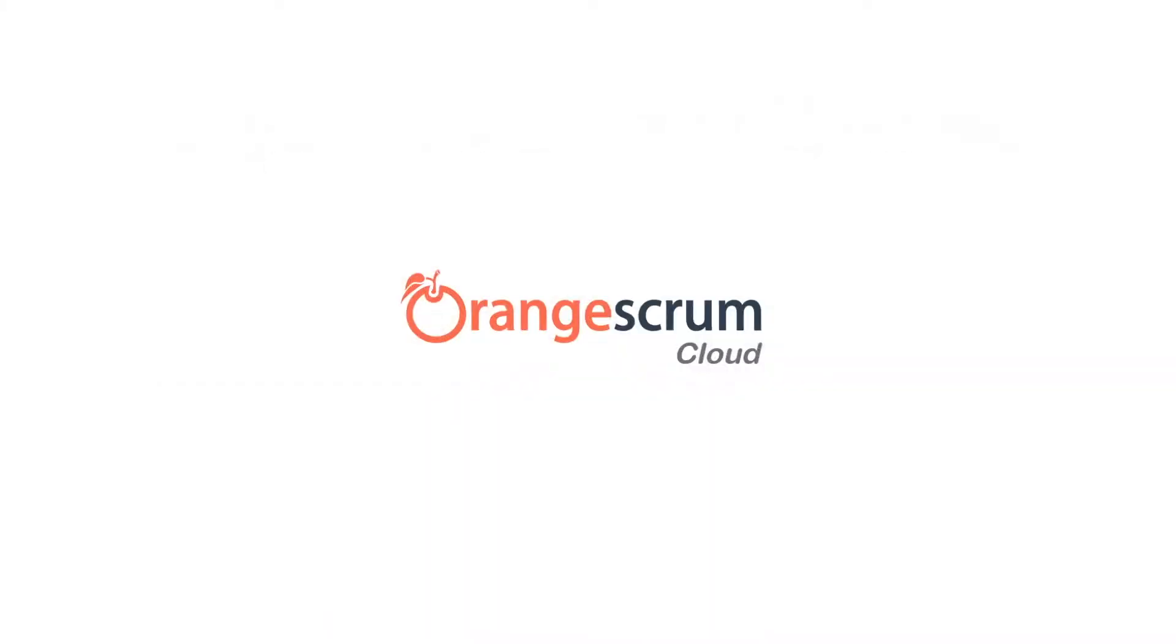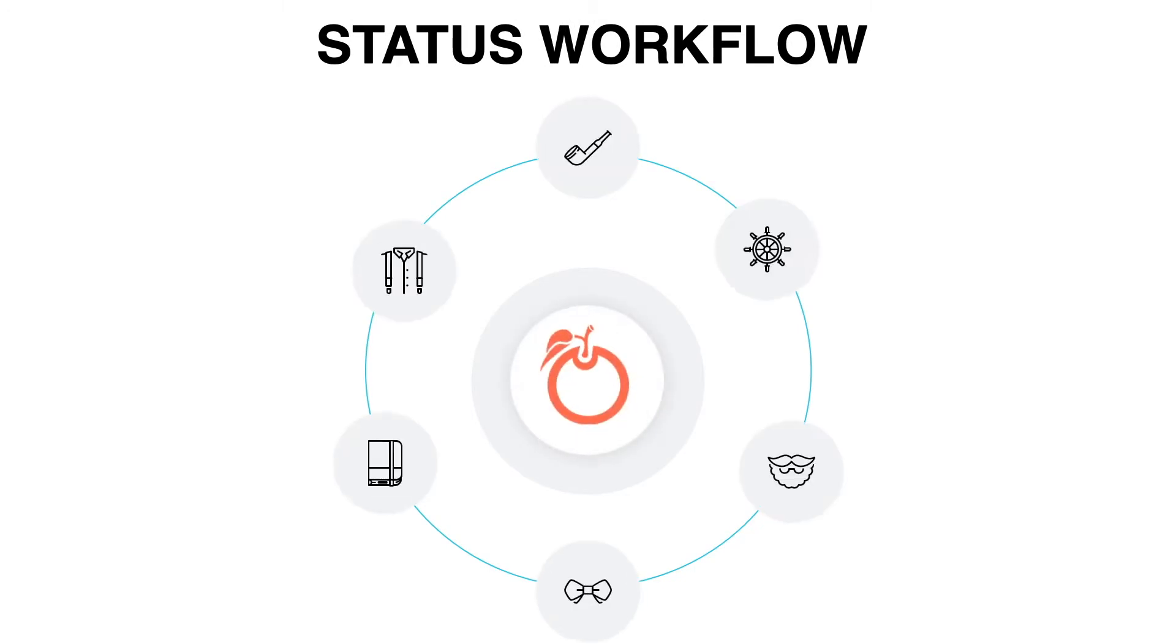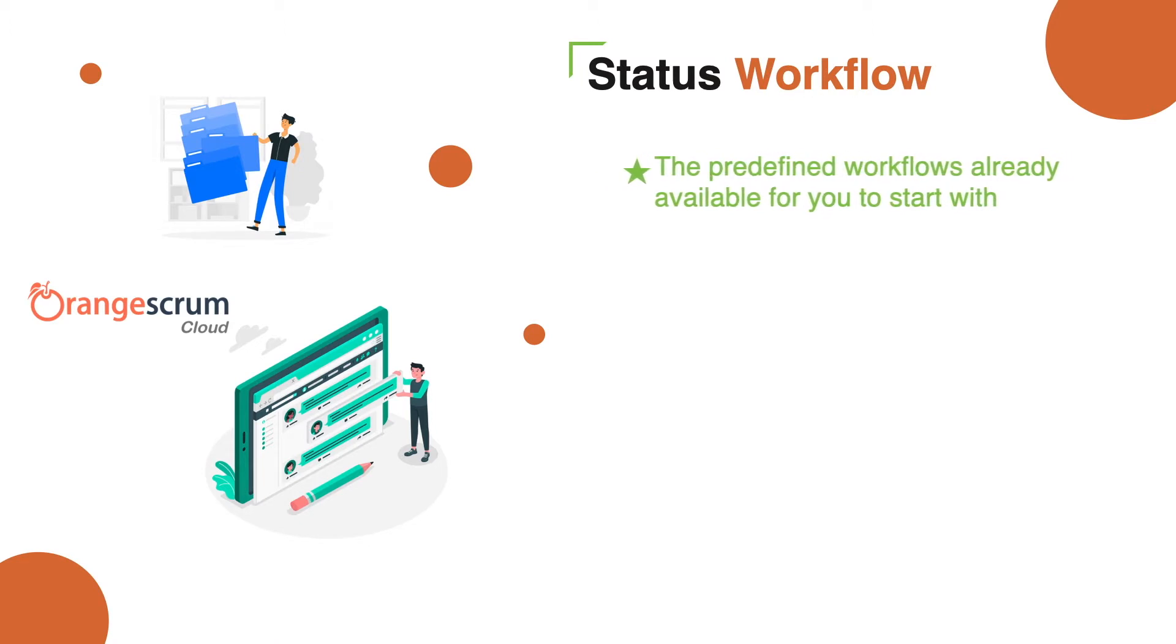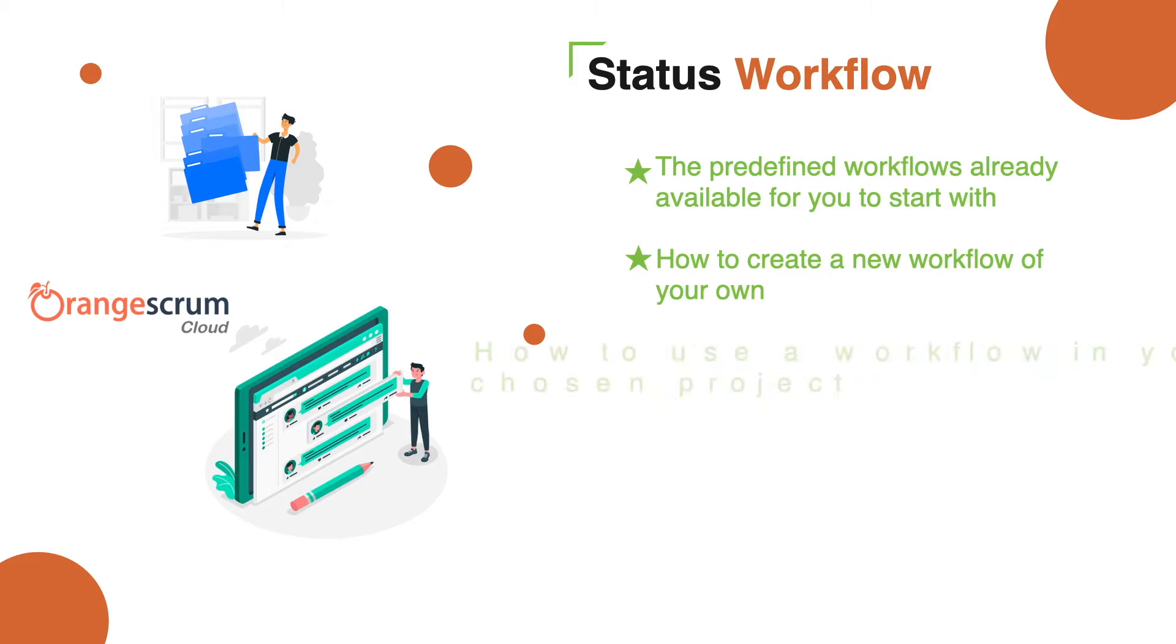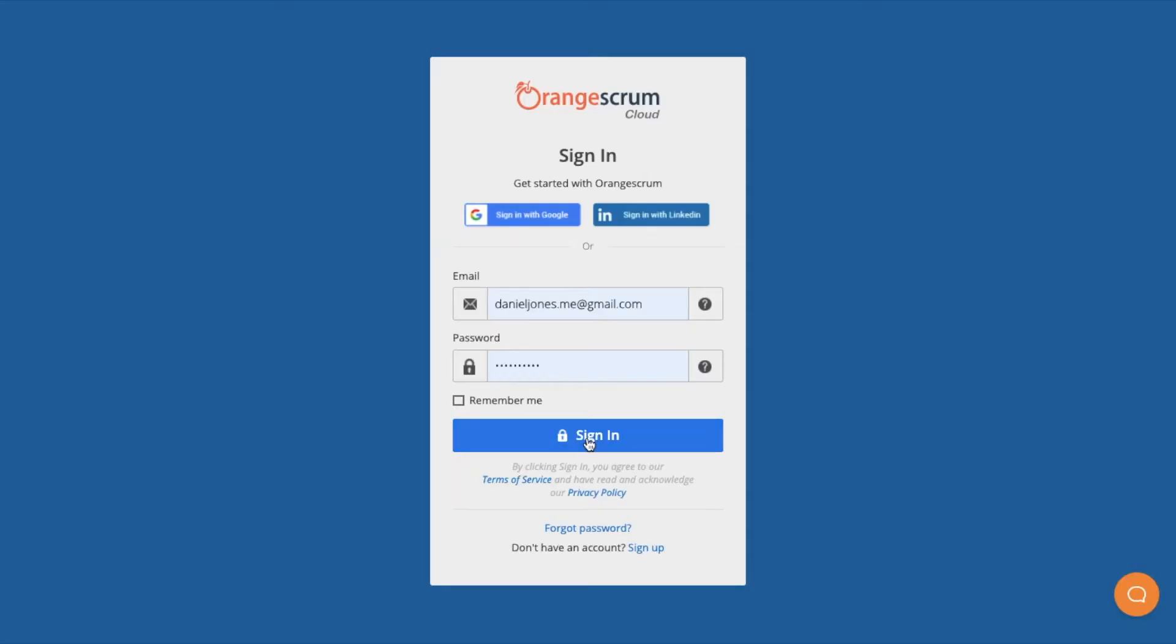Welcome to our product features demo. In today's video, we will cover the status workflow feature. The video will explain the predefined workflows already available for you to start with, how to create a new workflow of your own, how to use a workflow in your chosen project, quick tips and tricks, and the status workflow benefits. Let's get started.